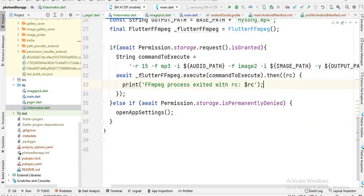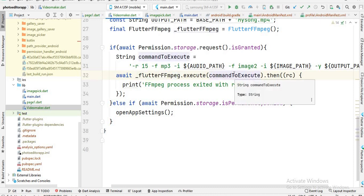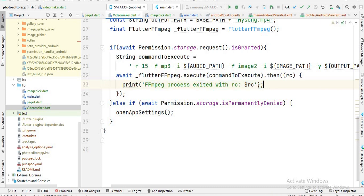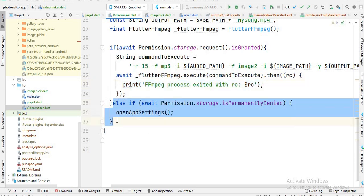After that I simply execute this command using flutter_ffmpeg and create a 'then' callback. If we have any error it is stored inside an error variable and then printed — so if there is any error it shows in the print output. After that there is an else condition — if the user denies the permission, then we open the app settings.